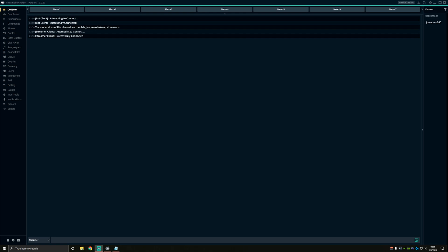I'm going to assume you already have both Streamlabs Chatbot and OBS installed for this tutorial. So if you don't, you may want to go check out how to get started with those first.